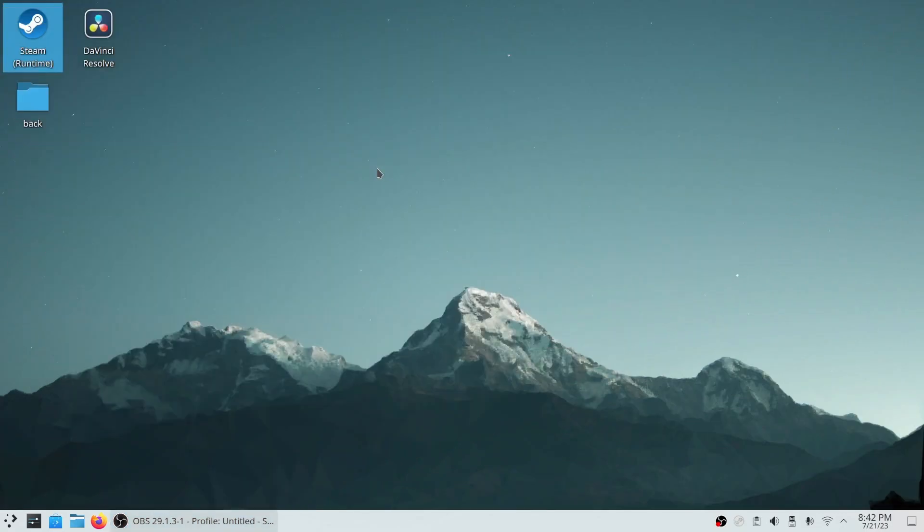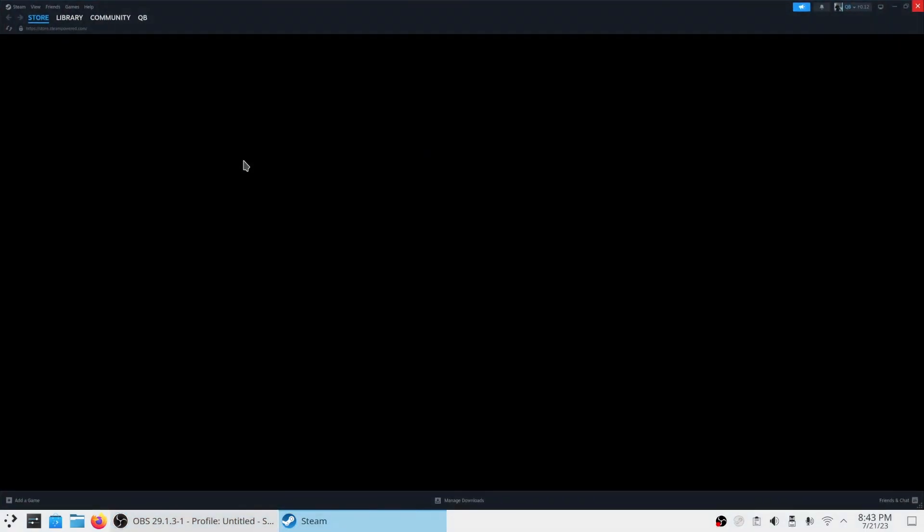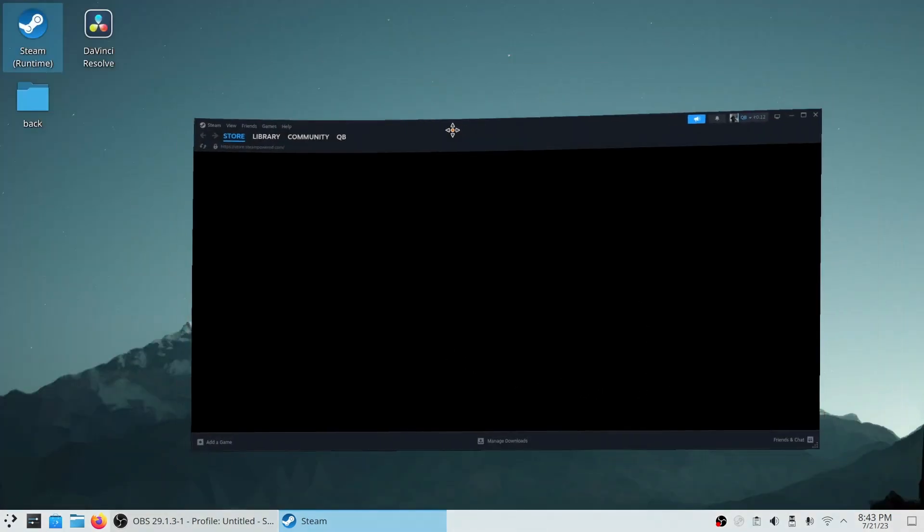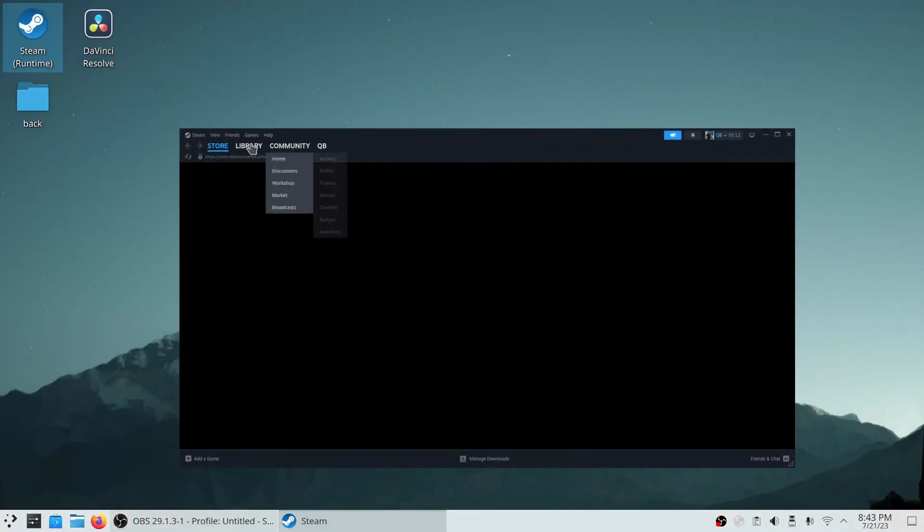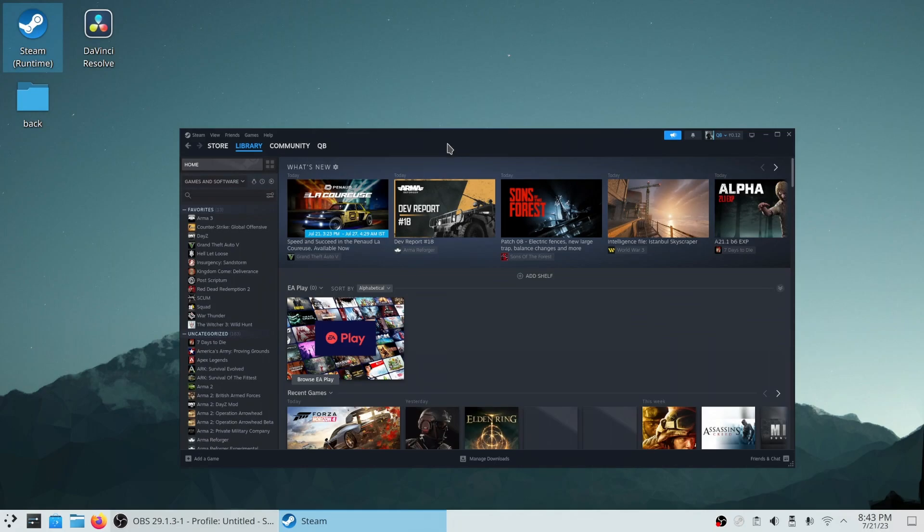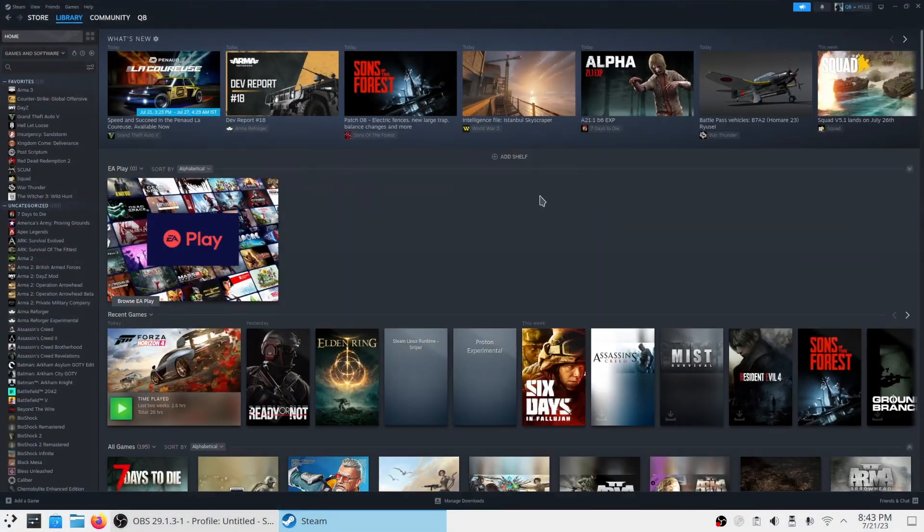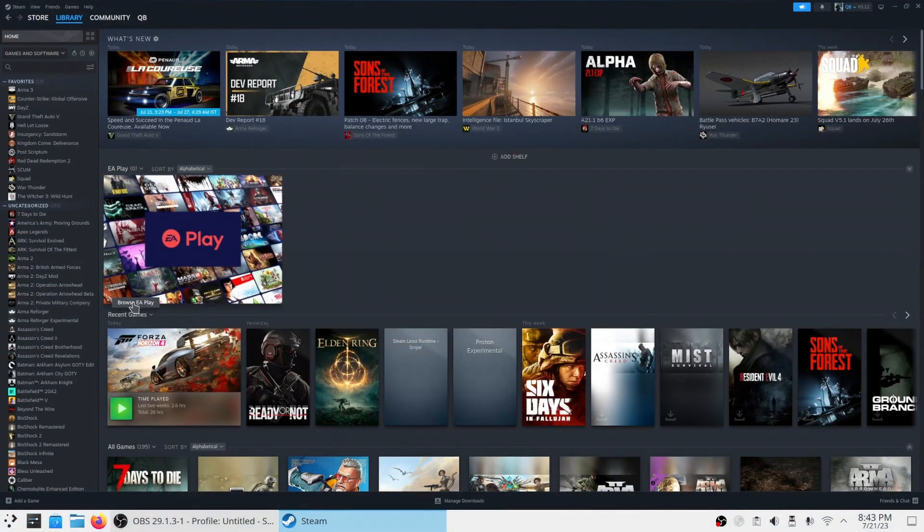There is an issue with Steam on Linux. Steam doesn't scale up properly if you have a high DPI screen and you have applied some scaling in your system. Today we'll learn how to fix it.